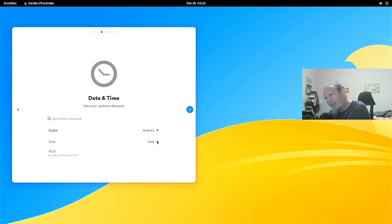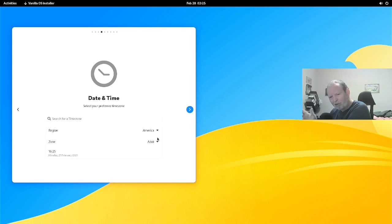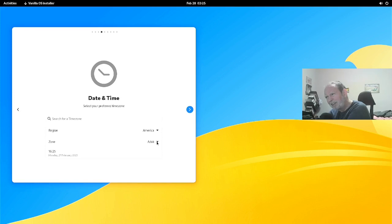The time zone selection was a bit tricky — I had to click it multiple times. You can select date and time in the OS after you get started, so it's not critical to get it exactly right here. I couldn't seem to select the America region properly, so we'll go with what we have and move on. We can set the time zone later once it's installed.